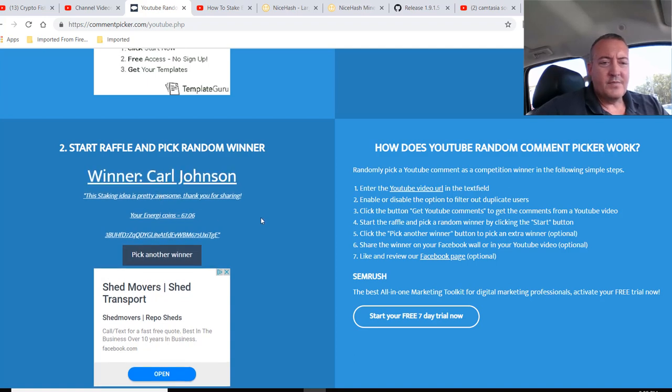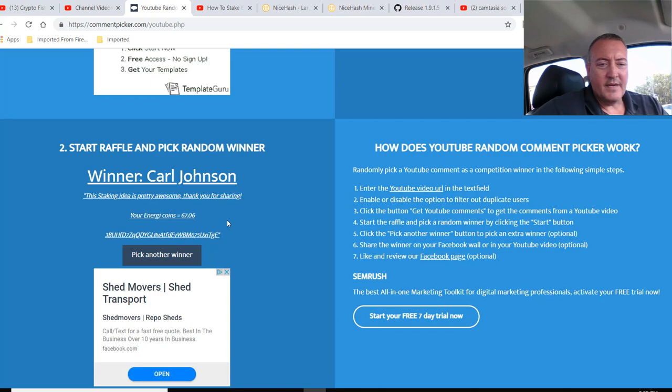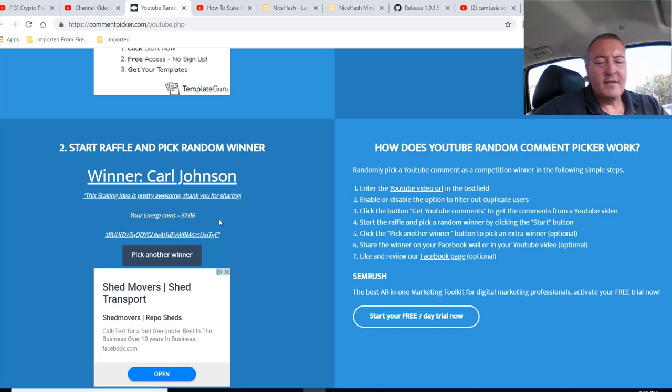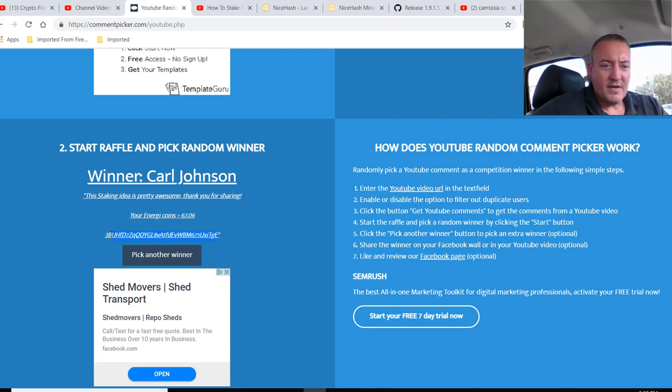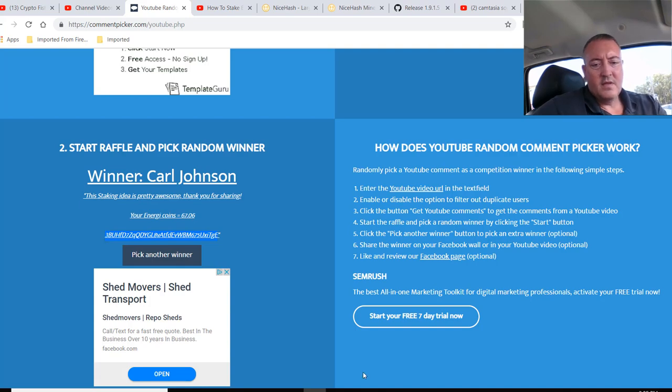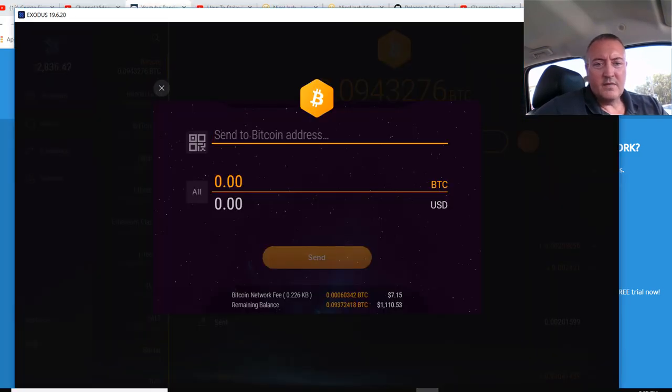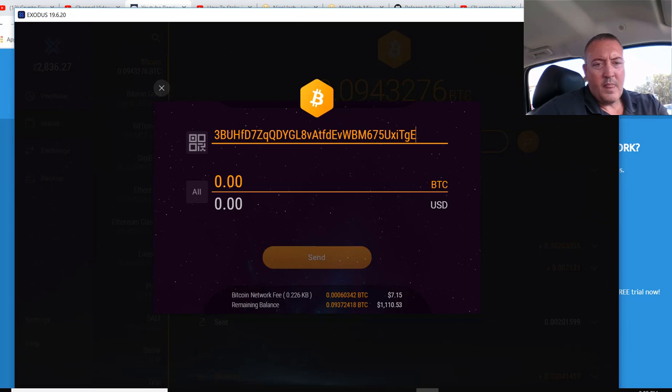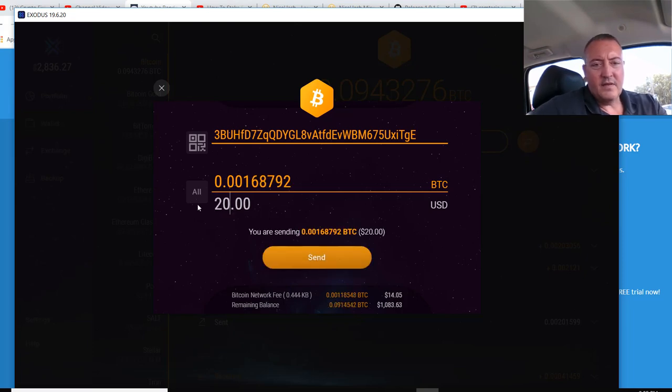Carl Johnson. This staking idea is pretty awesome. Thank you for sharing it. You're welcome, Carl. And congratulations. He did put the question that I had in there. It's EnergyCoin67.06. So let me copy his address. Let me go over to my wallets. Let's paste that in. And he got the 20 this week. Click Send.